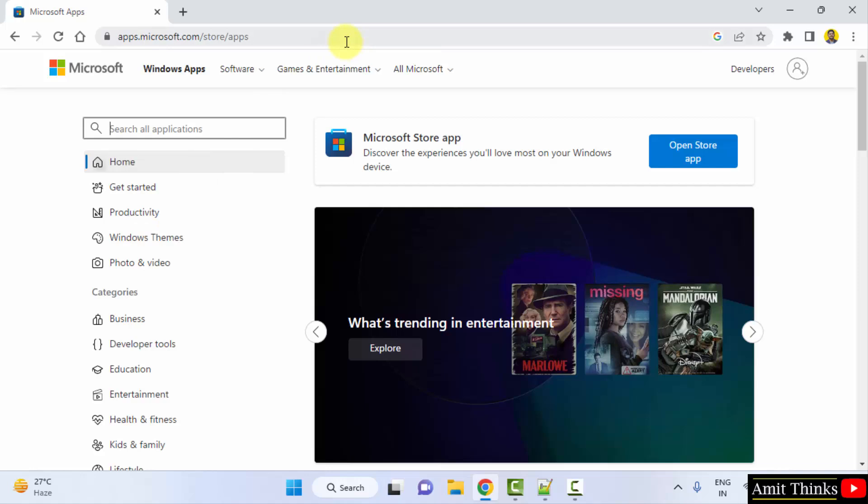On clicking, we have reached the official website. Now whichever app you want on your Windows system, type here.